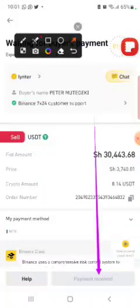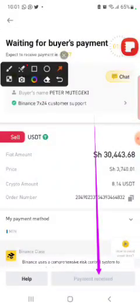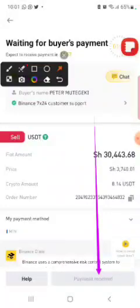Once confirmed, they send my dollars to the trader. That's how withdrawal works — very easy, very simple, and very instant. You receive your money in time.